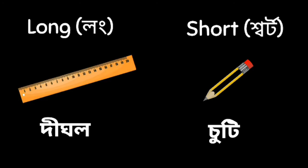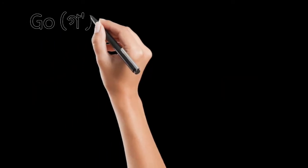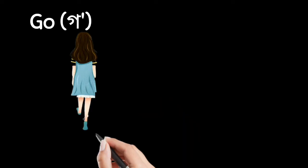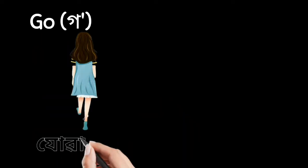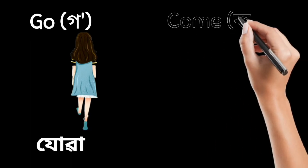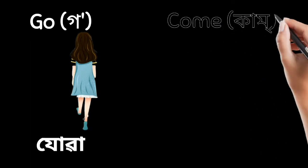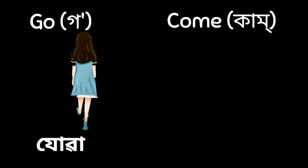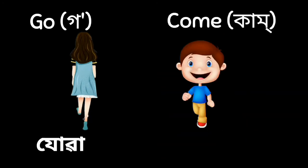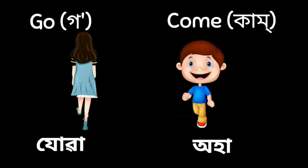Next, go. Manne jua. Opposite is come. Manne oha.